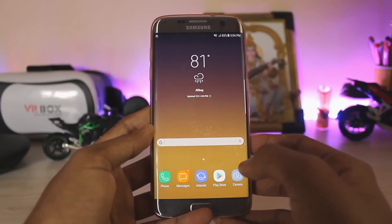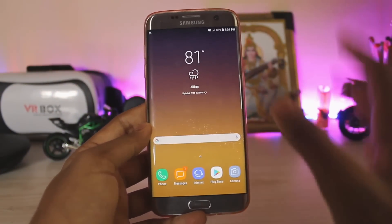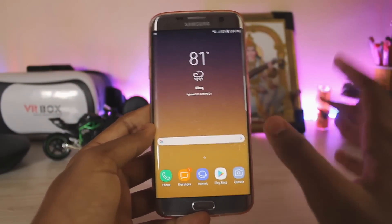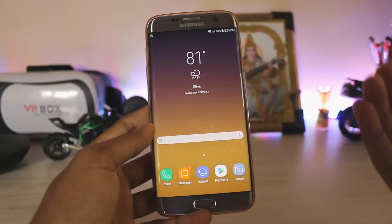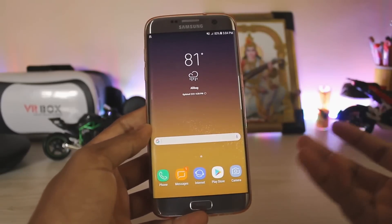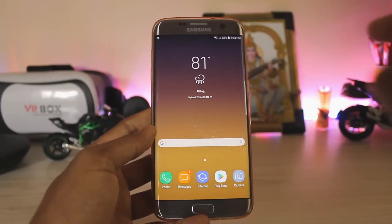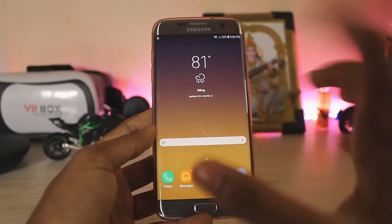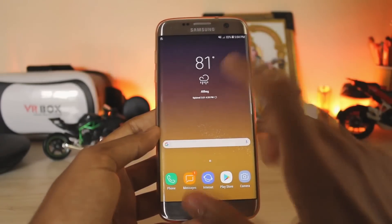What is up guys, welcome back to another video. In today's video, I'm going to show you how you can enable Bixby on your Galaxy S7, S7 Edge, Galaxy S8 and S8 Plus.